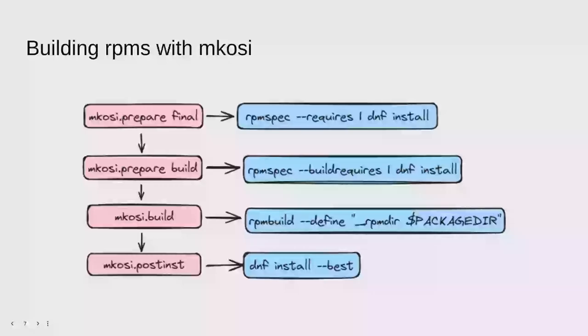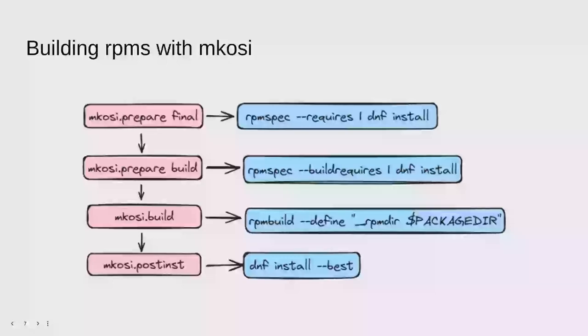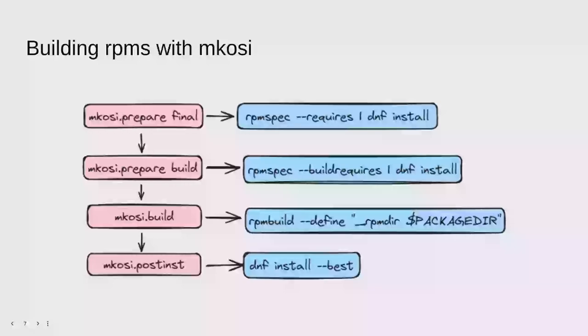So now let's get into building RPMs. What I explained previously was all about building systemd directly using Meson, because that's systemd's build system. But for the hyperscale backport, I don't want to build systemd using Meson, I want to test that the RPM works directly. So I want to build the RPM. There's a few different parts to building an RPM. First you need the dependencies. Then you need to do the actual RPM build. And then you need to install the RPM into the image that you just built.